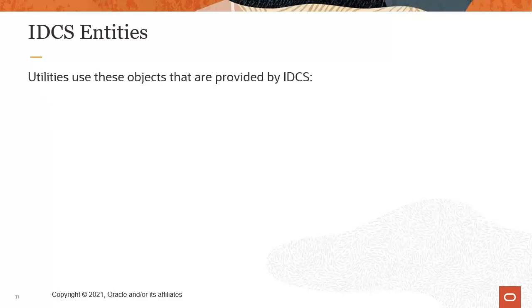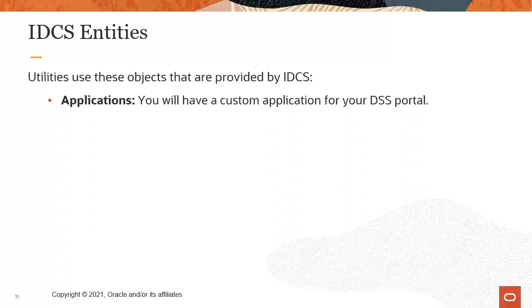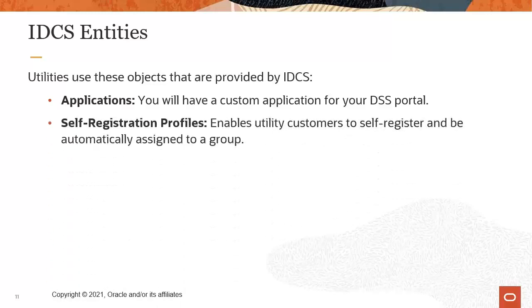Utilities also use the following objects that are provided by the Identity Cloud Service. Applications. Utilities will have a custom application for their digital self-service portal. Self-registration profiles, which enable utility customers to self-register and be automatically assigned to groups.